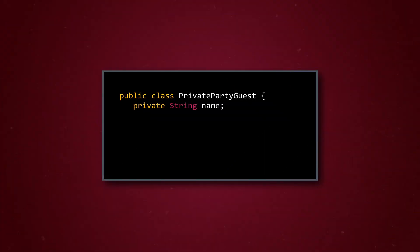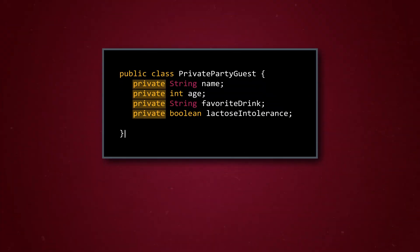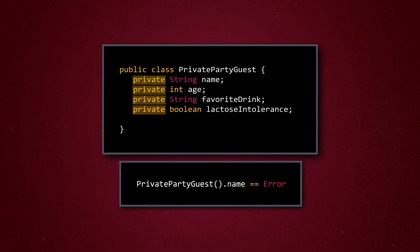Remember how we threw a lasagna potluck before where anyone could attend? This time, it's a VIP lasagna potluck for only the top chefs in the world! We can code a private party guest class for easy comparison with our party guest class from before. First, we declare all the instance variables to be private. This means that users won't be able to access data with the dot operator, even if they tried.